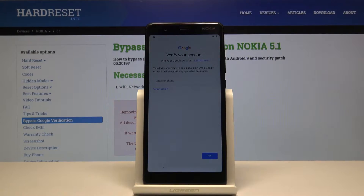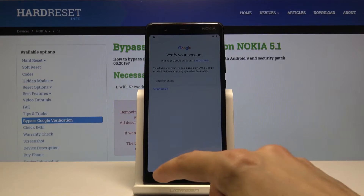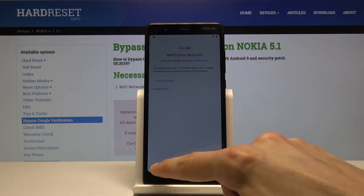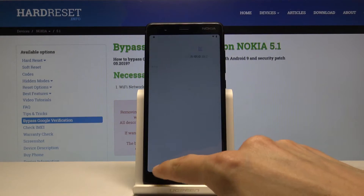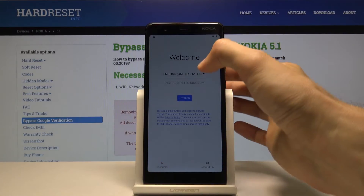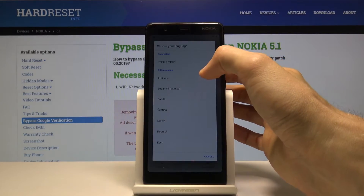The device in front of me is already locked. To bypass it we will need to go back to the first page and make sure you're connected to the network before you start. Go back to the first page and we're going to change the language.